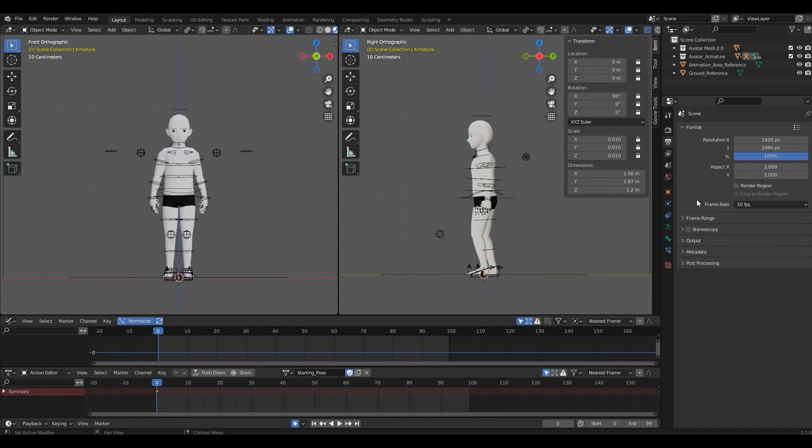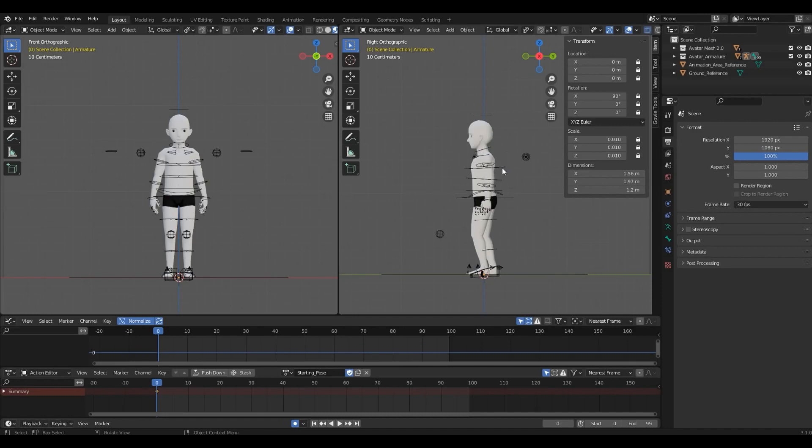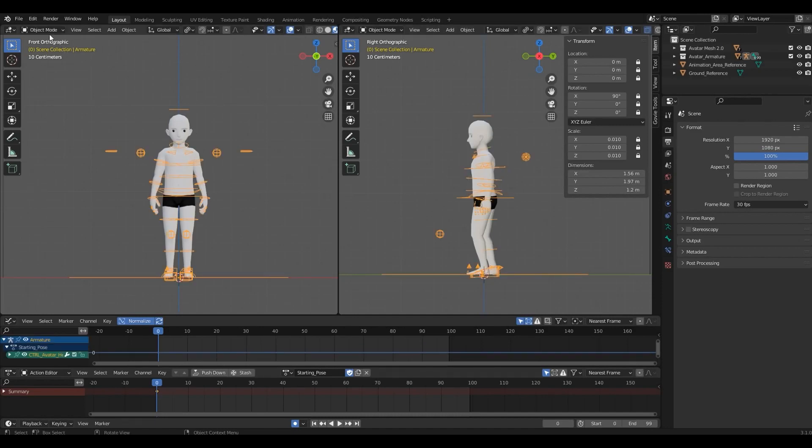The next thing is Pose Mode. If you're familiar with animation, you probably know this, but in Blender you can only animate an armature in Pose Mode. You'll know you're in the right mode because the controls won't have colors. So just select the rig, and in the drop-down menu on the top left, select Pose Mode.